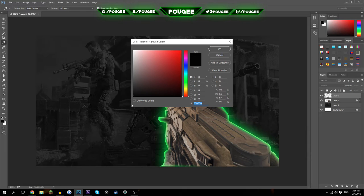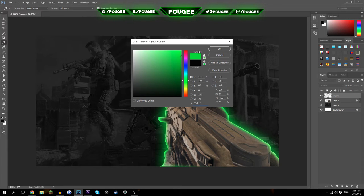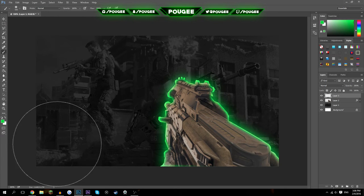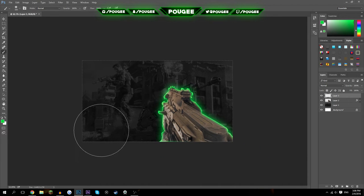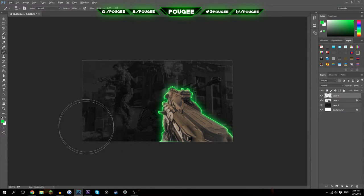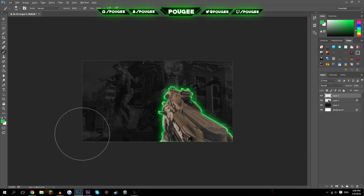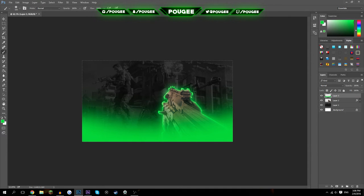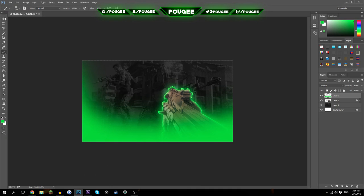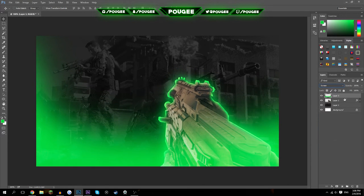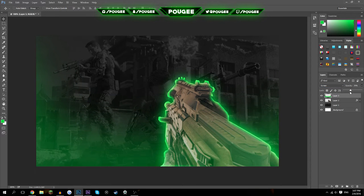Now make a new layer. I'm going to go through this fairly quickly, so if you have problems please pause the video to follow along. To zoom out, hold Alt and scroll with the mouse wheel. Make a brush around 600px and drag it up a bit, set the blend mode to Screen, then drag the opacity down.